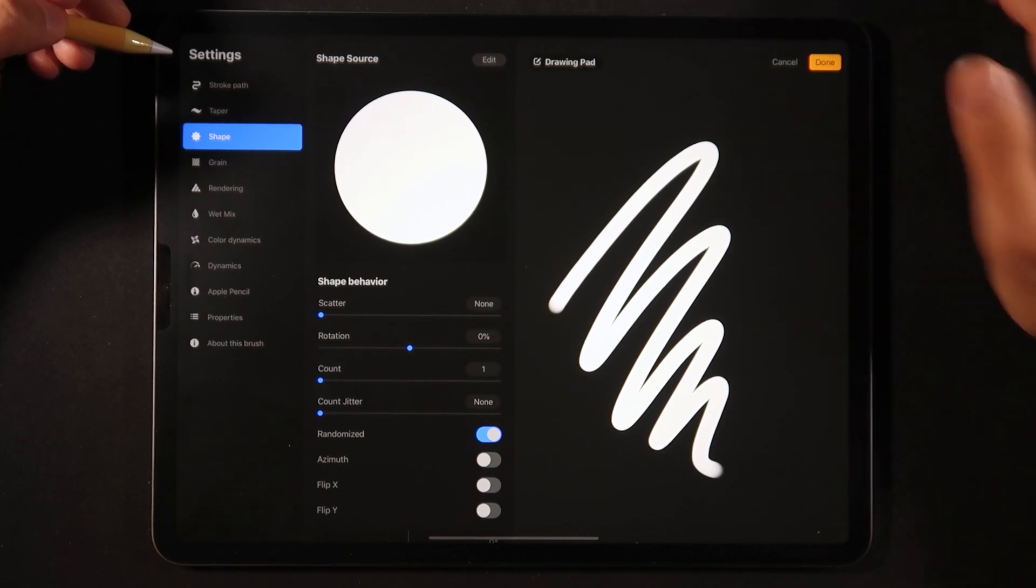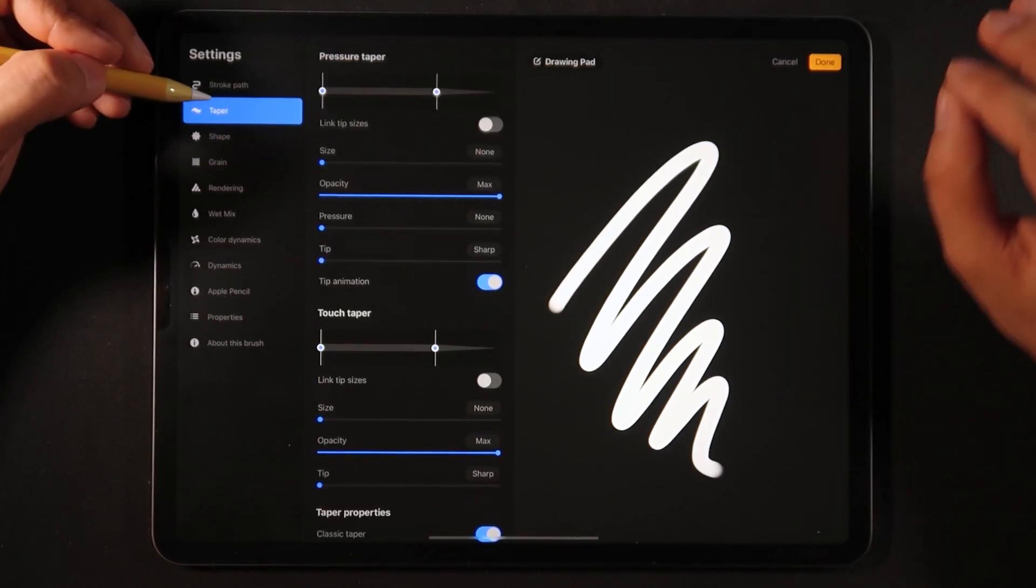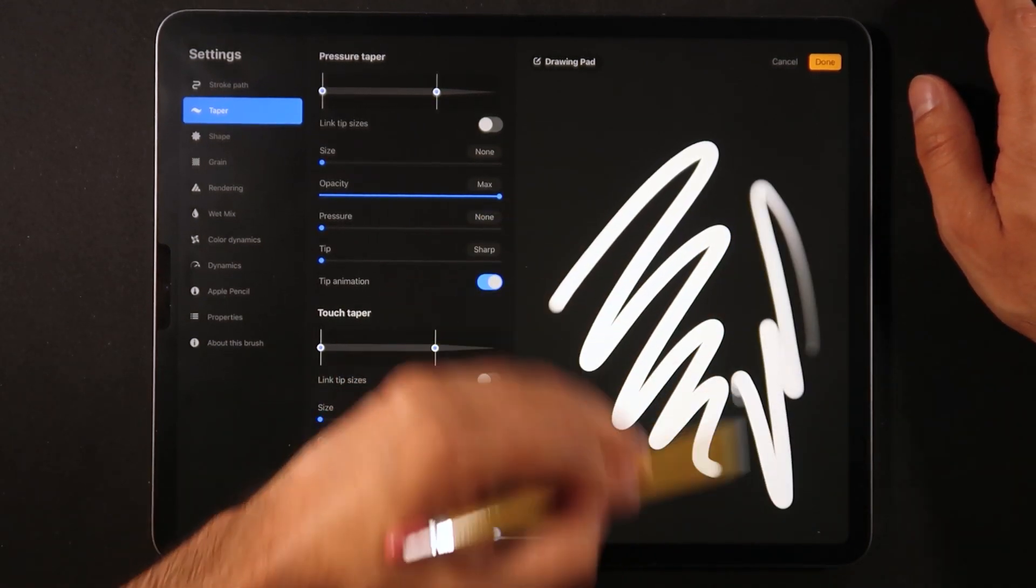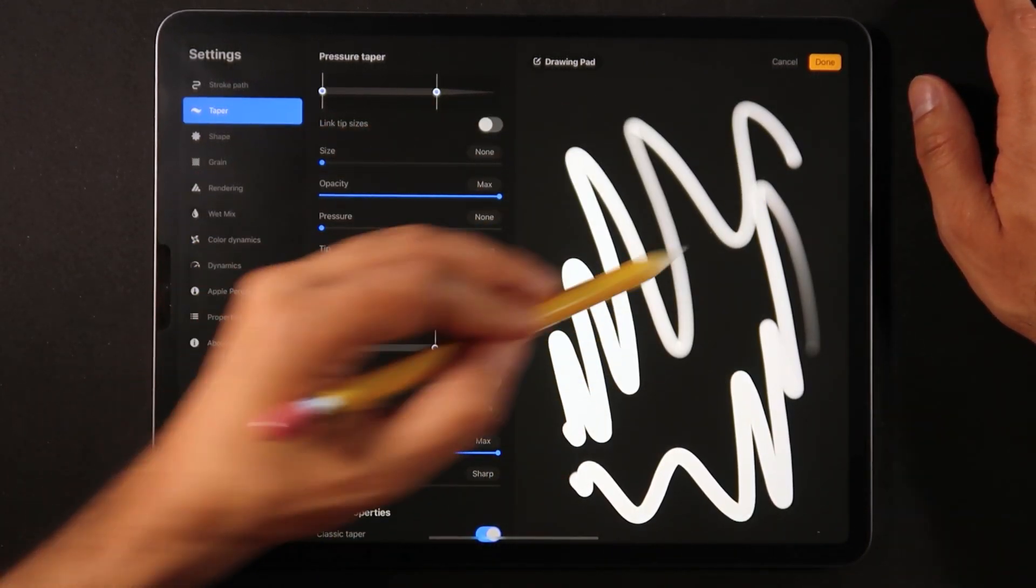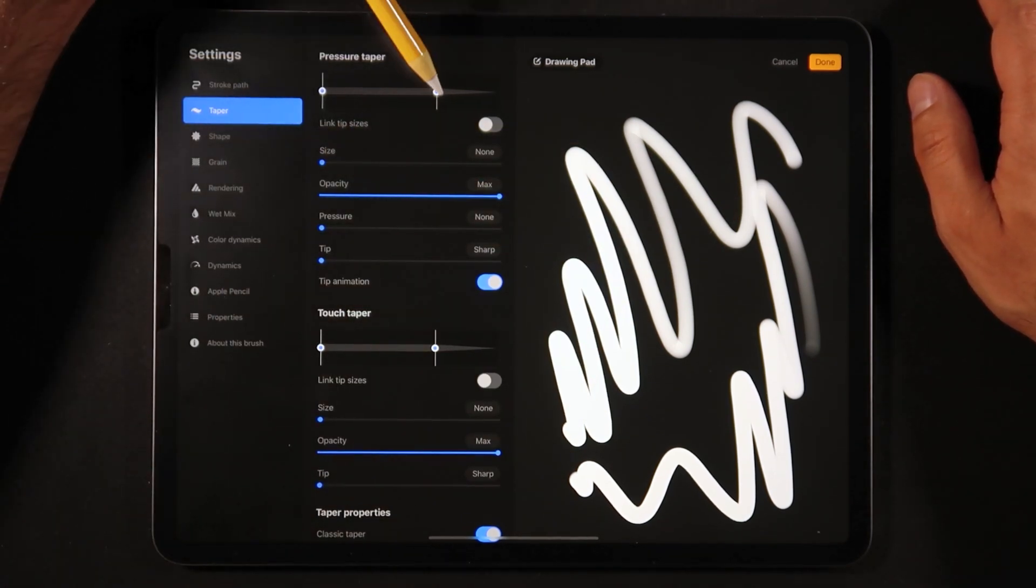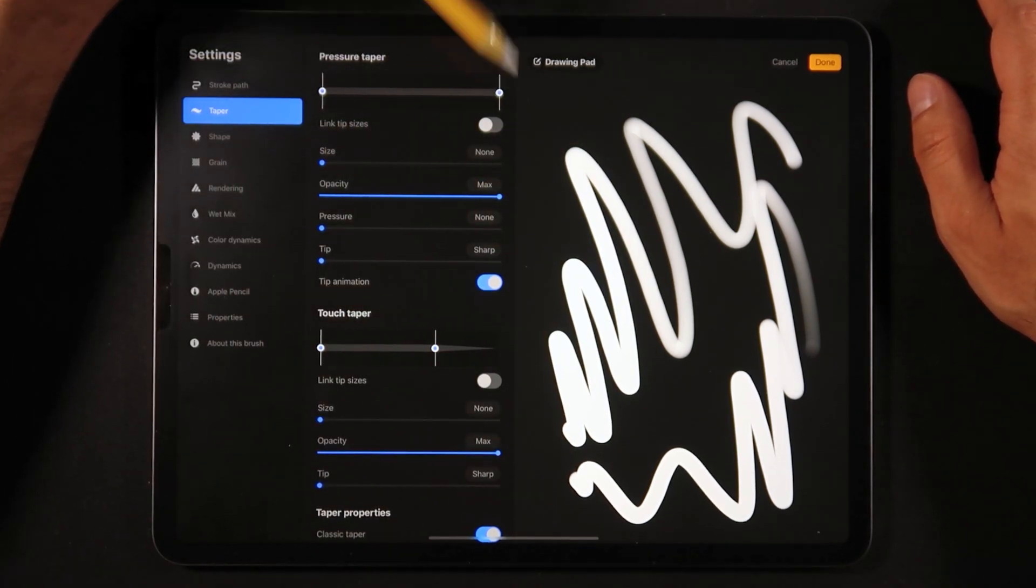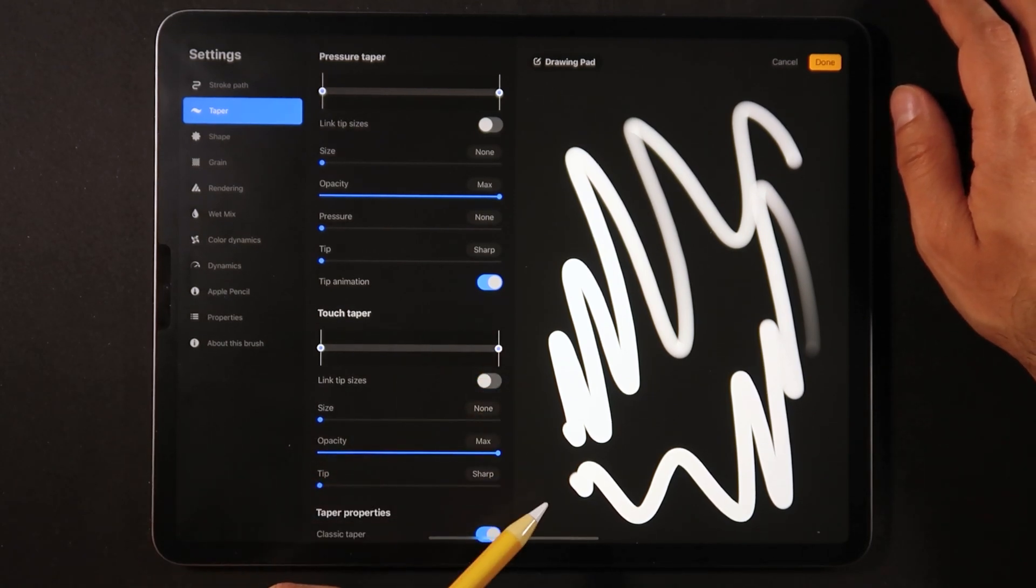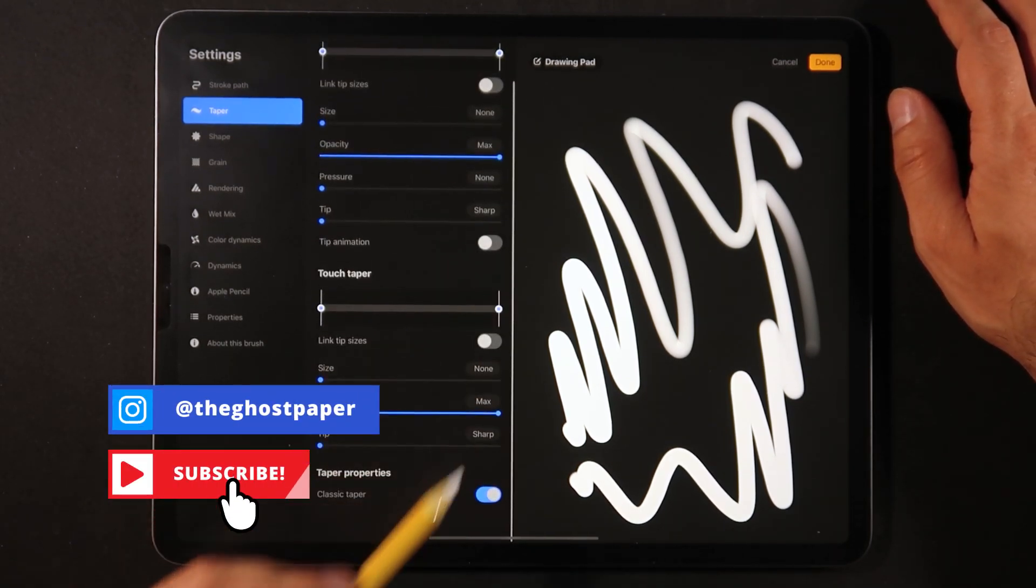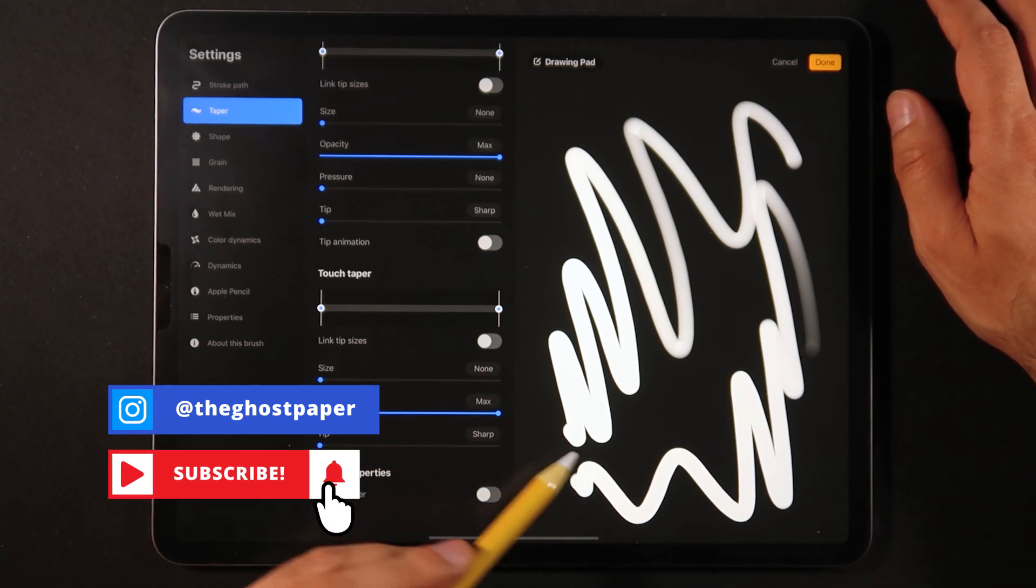First things first, this brush comes with pressure sensitivity and also has a little bit of tapering. We actually want to get rid of all of the tapering, turn off tip animation and classic taper.